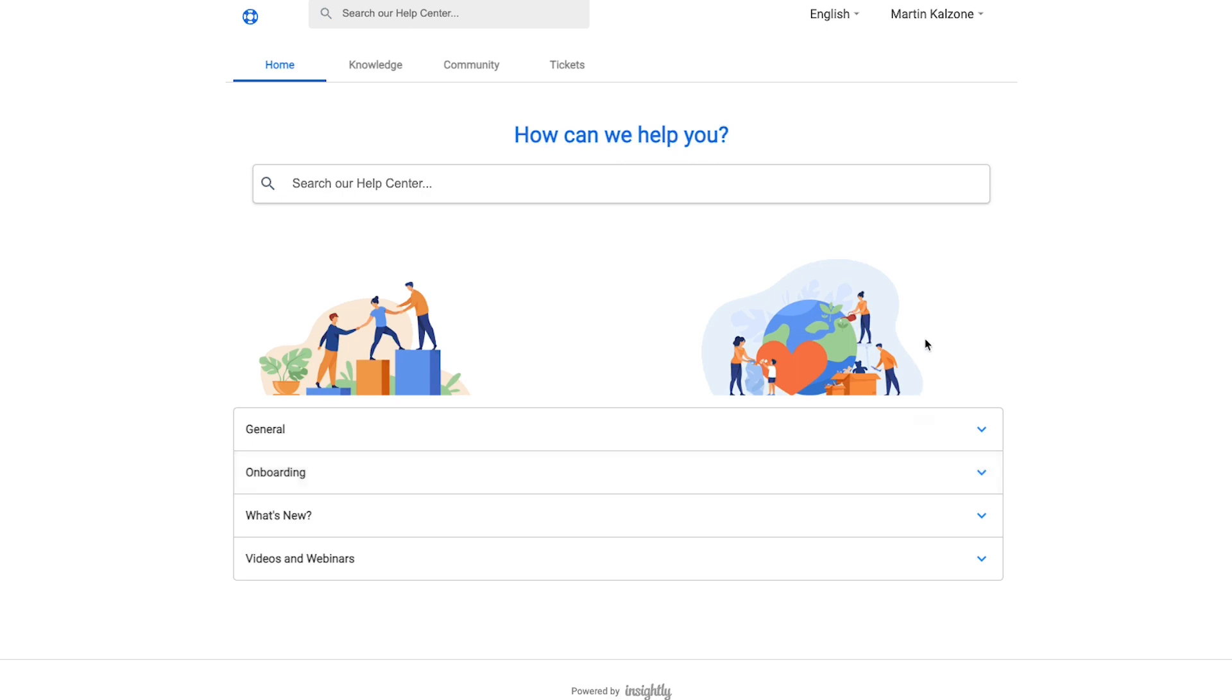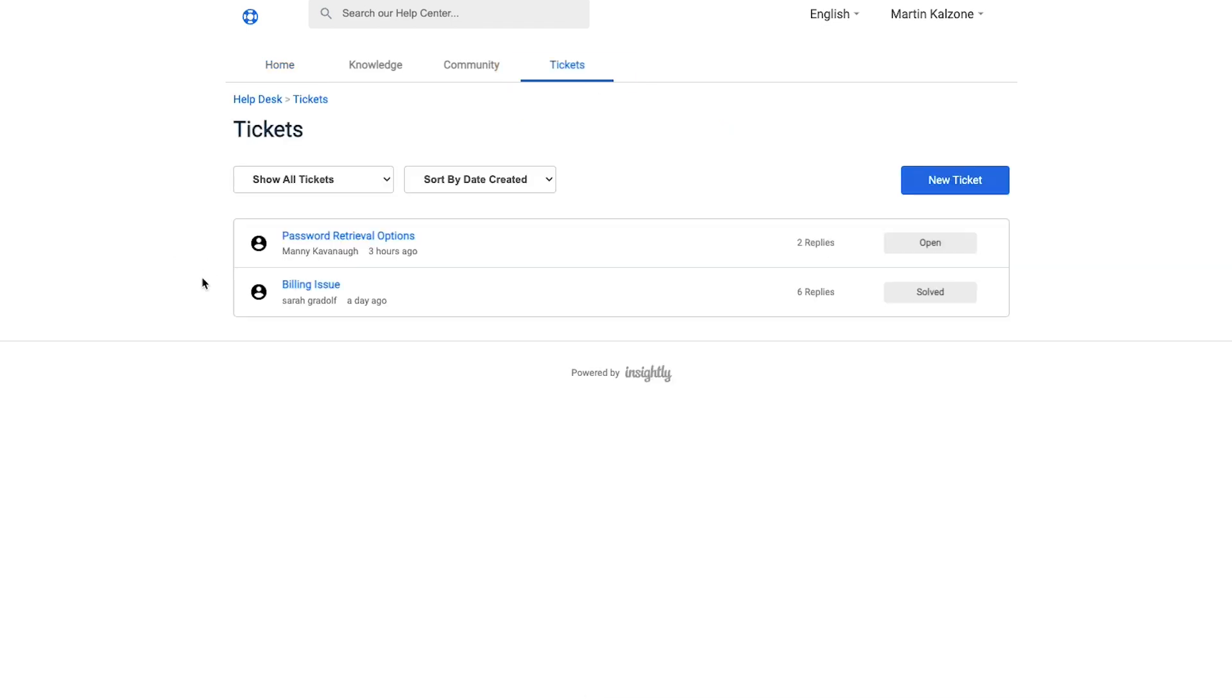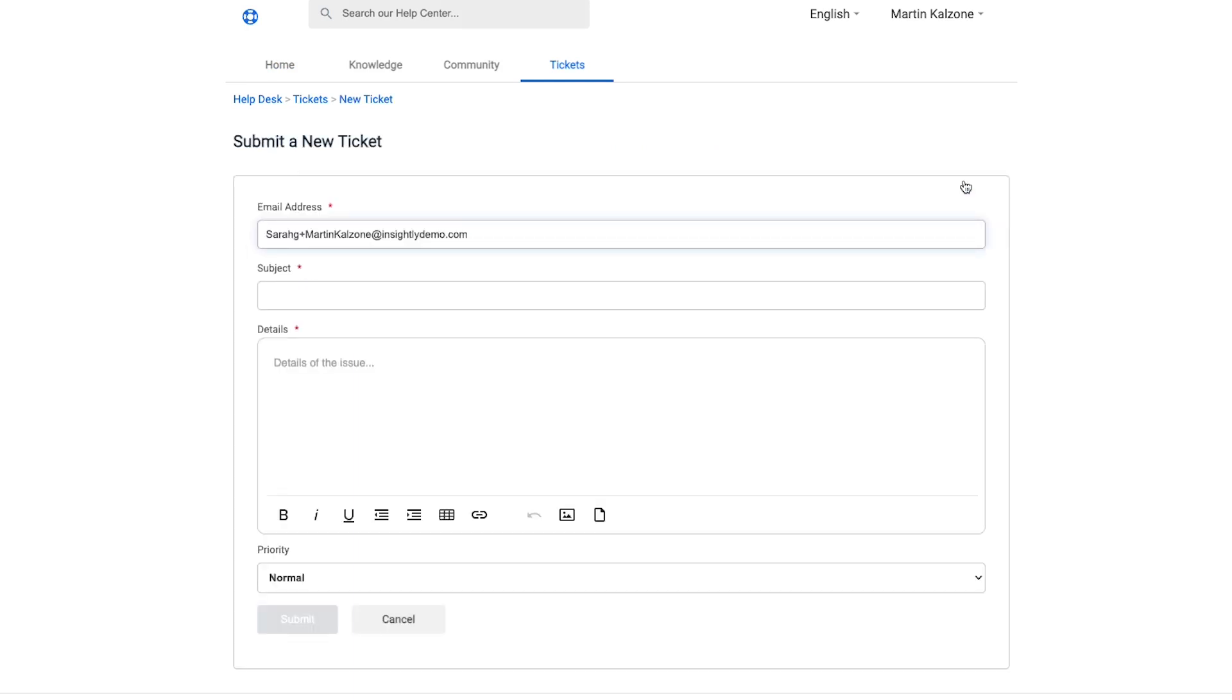When logged into the portal, your customers will have access and visibility into tickets they have previously submitted and the ability to submit new inquiries with ease. We're able to see previous tickets that have been submitted as well as the status of those tickets, and if needed, submit a new ticket to the support team.